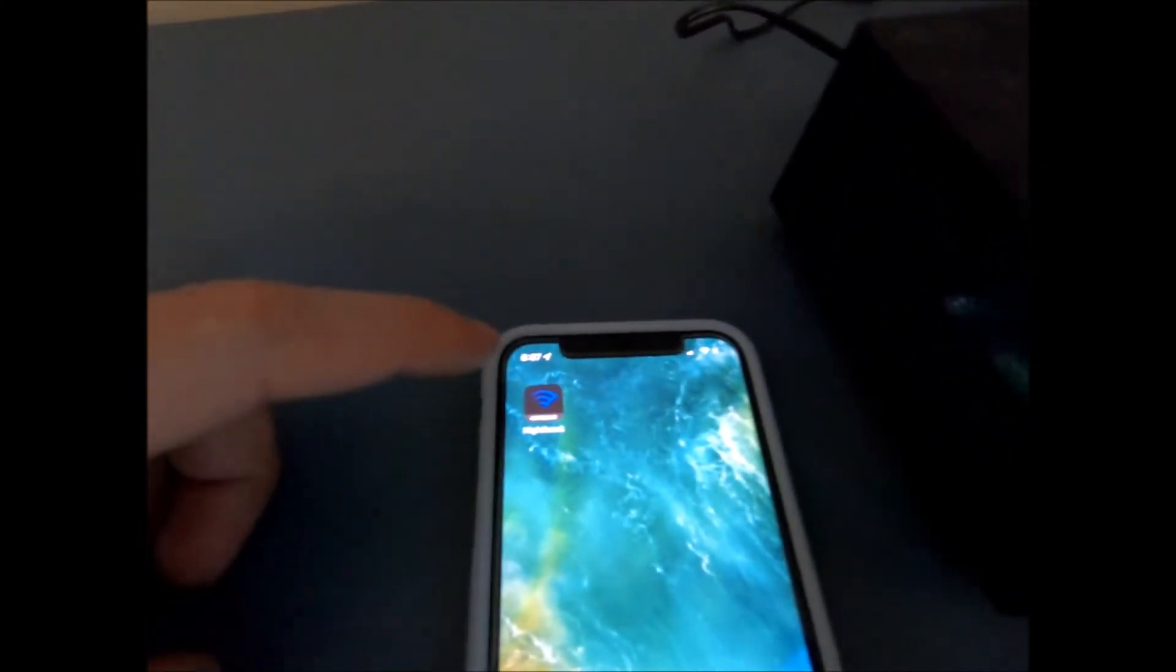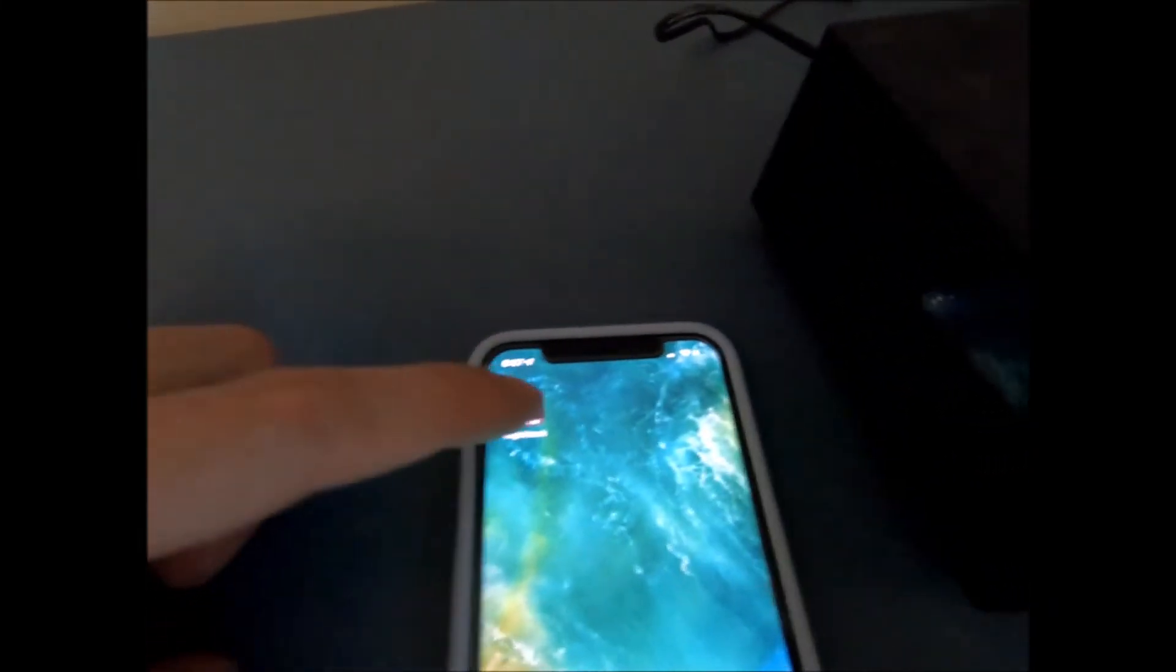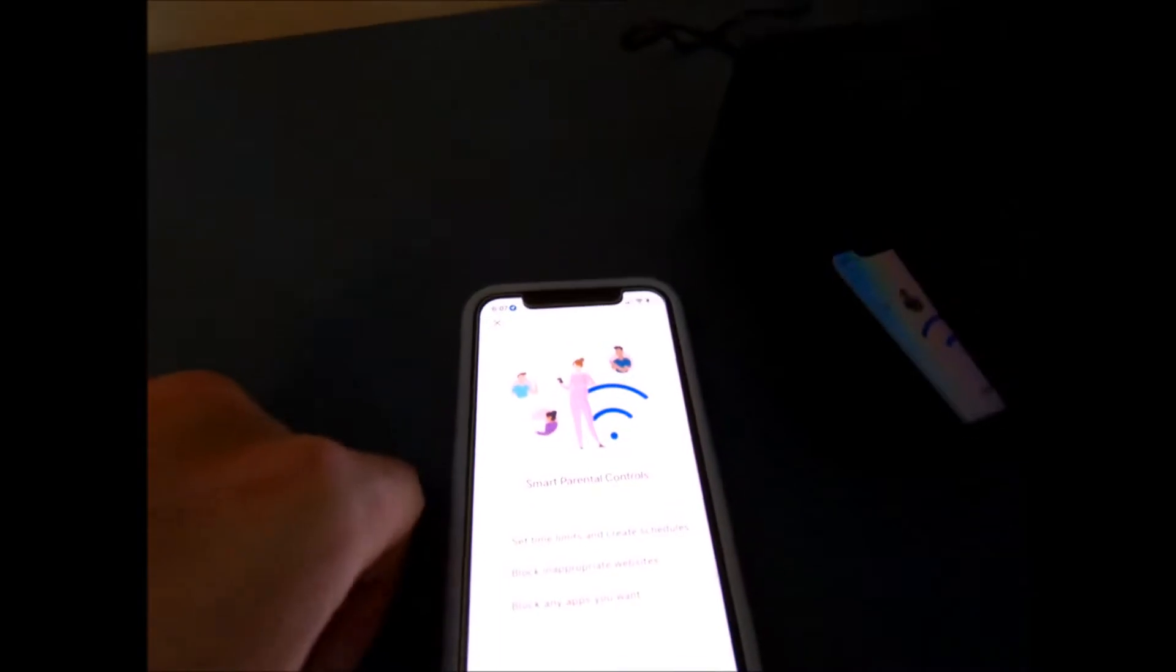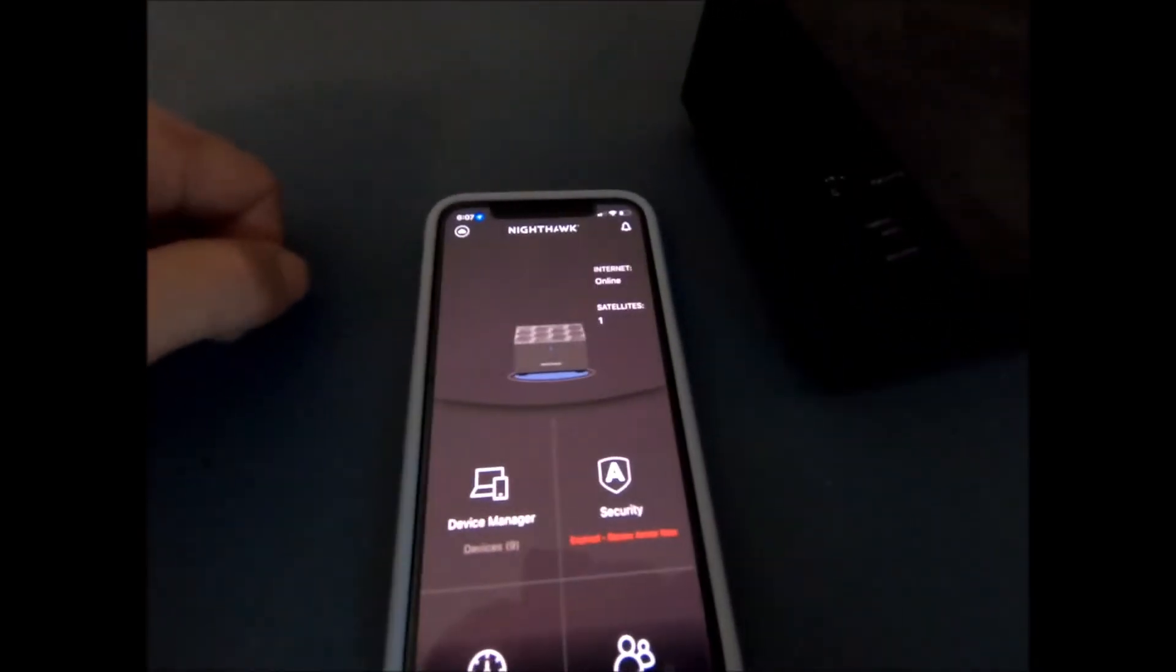So all you're going to do is if you already have this set up, you should already have the Nighthawk app installed on your phone. Go ahead and open that up. Say remind me later about the trial.